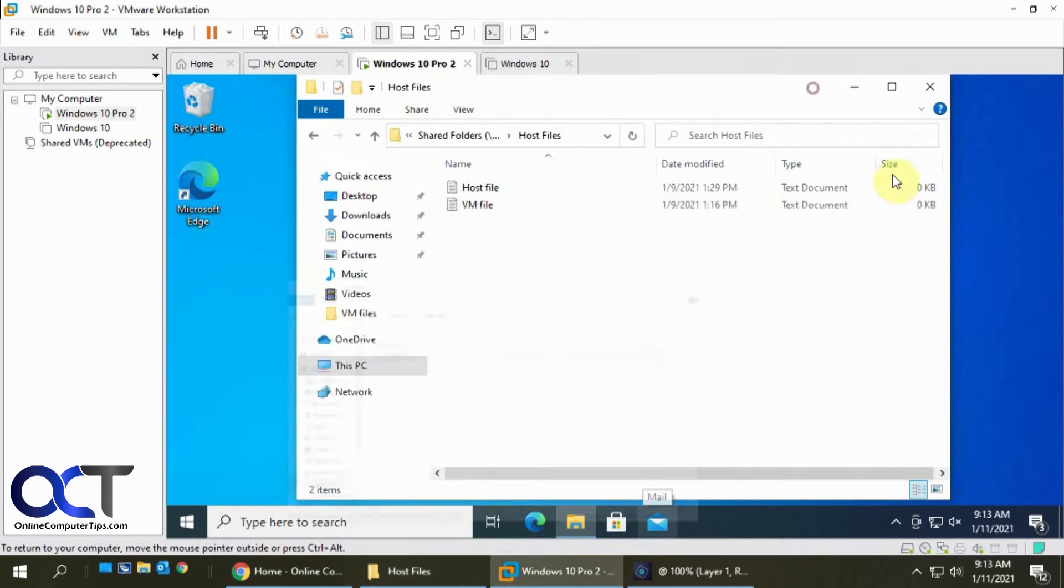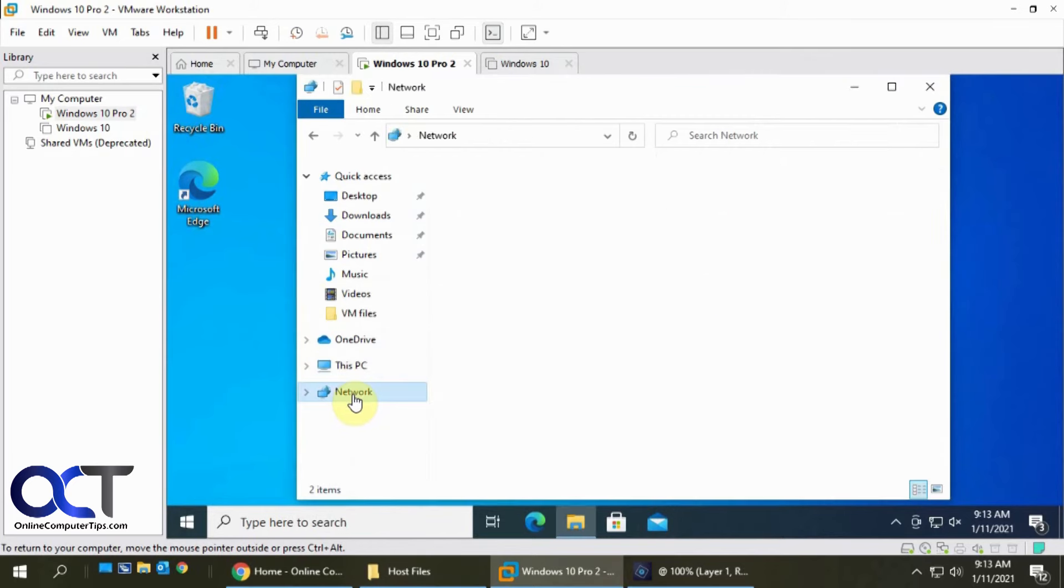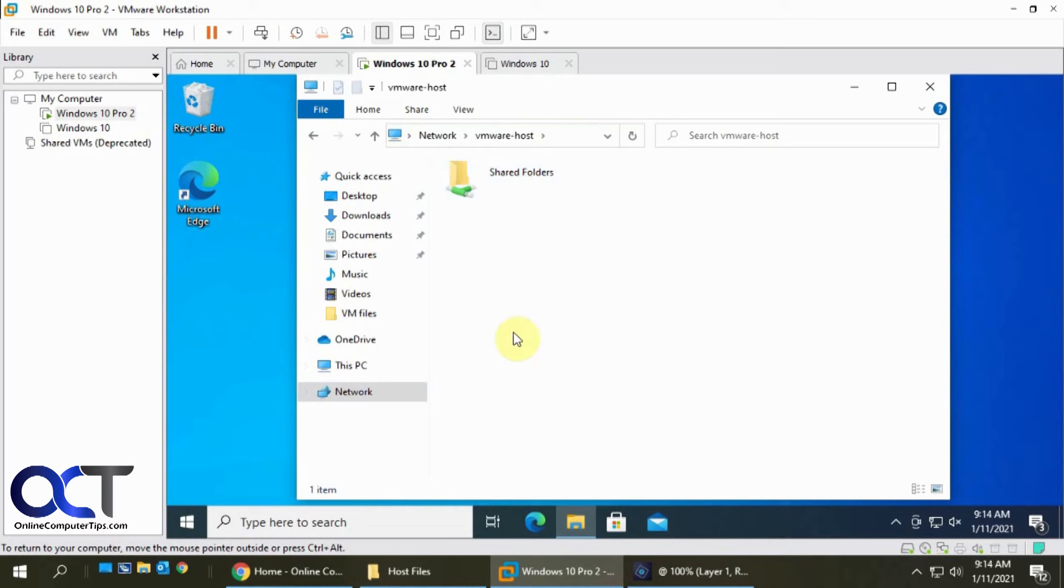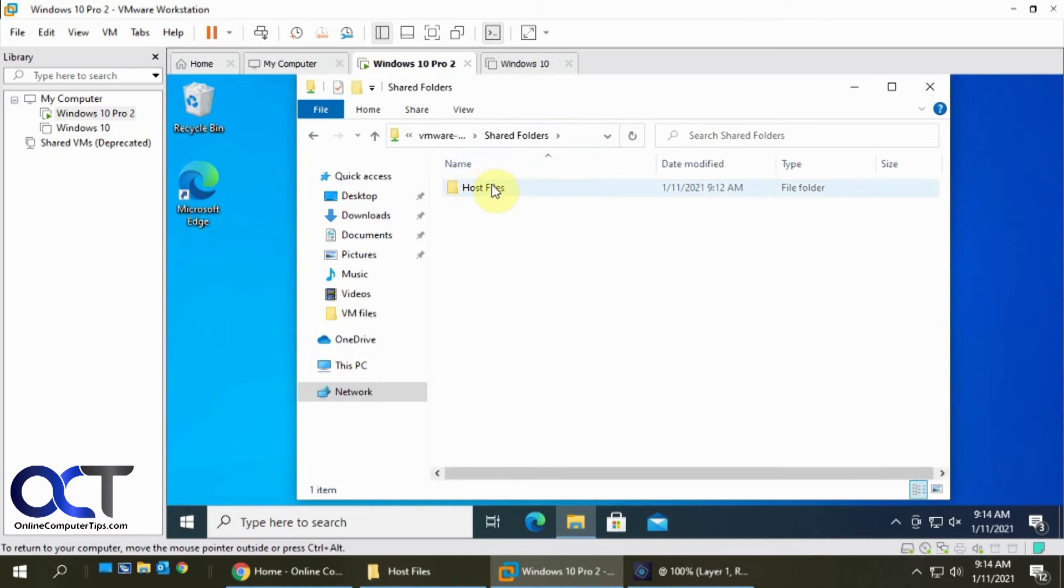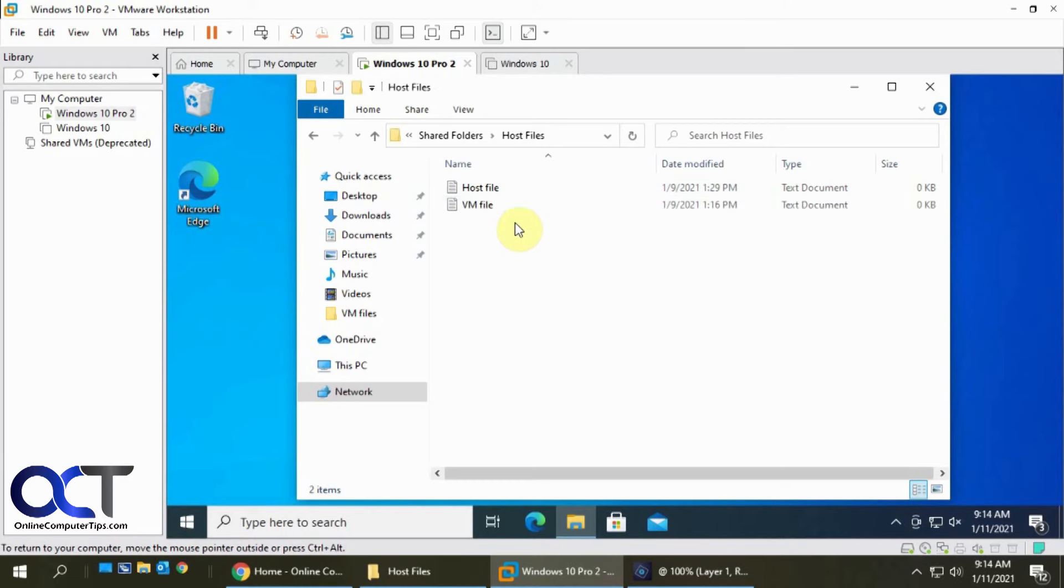If I click on that, there's the Host Files folder and there's those two files that match these two files on my host. If you don't map the network drive, then you'll have to go to your Network icon here, and then here's VMware Host, which is my host computer. Double-click it, Shared Folders, and this will show the Host Files folders. If I were to share other folders, they'd all be listed here, and then there's my files.